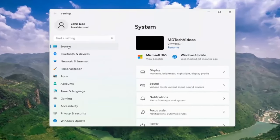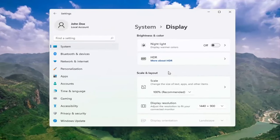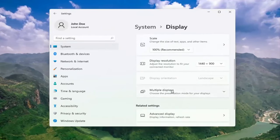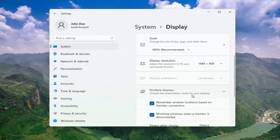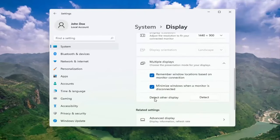Select system. And then on the right side, select display. Go ahead and select multiple displays. Choose the presentation mode for your displays. And then select detect other display. Select the detect button.